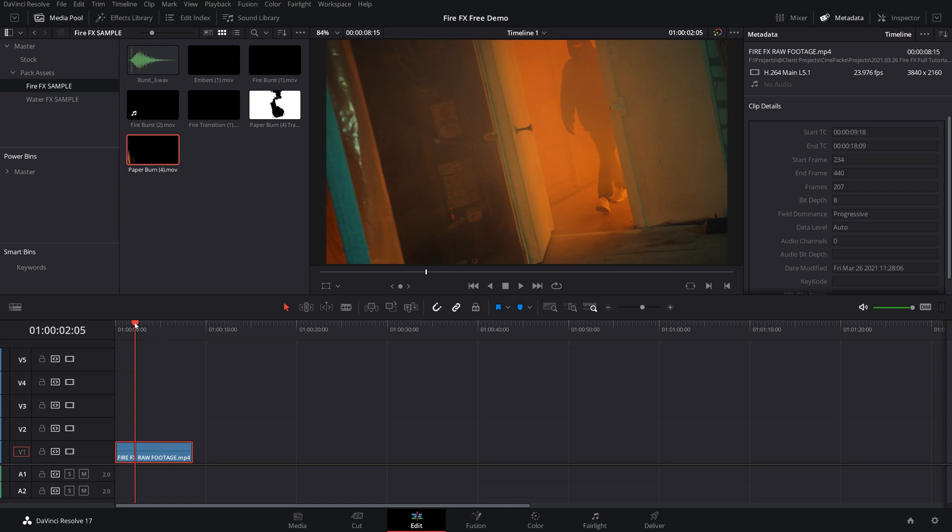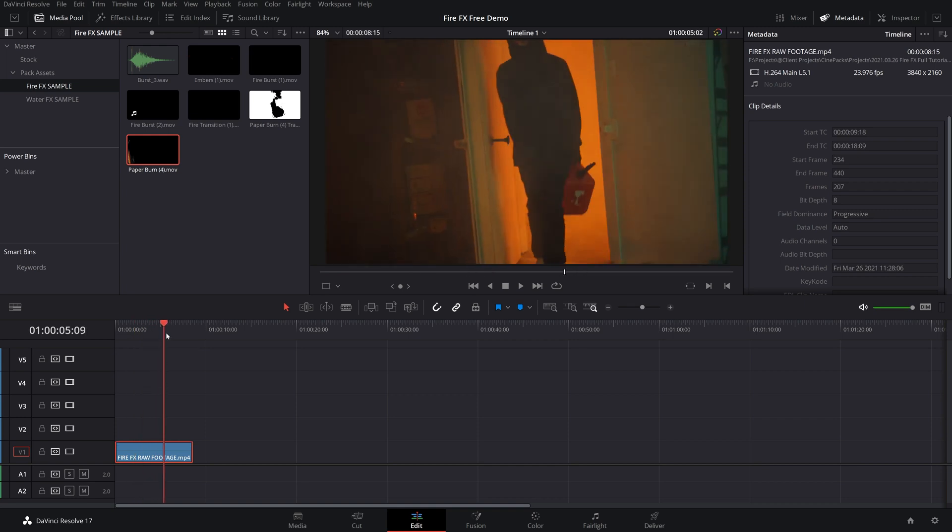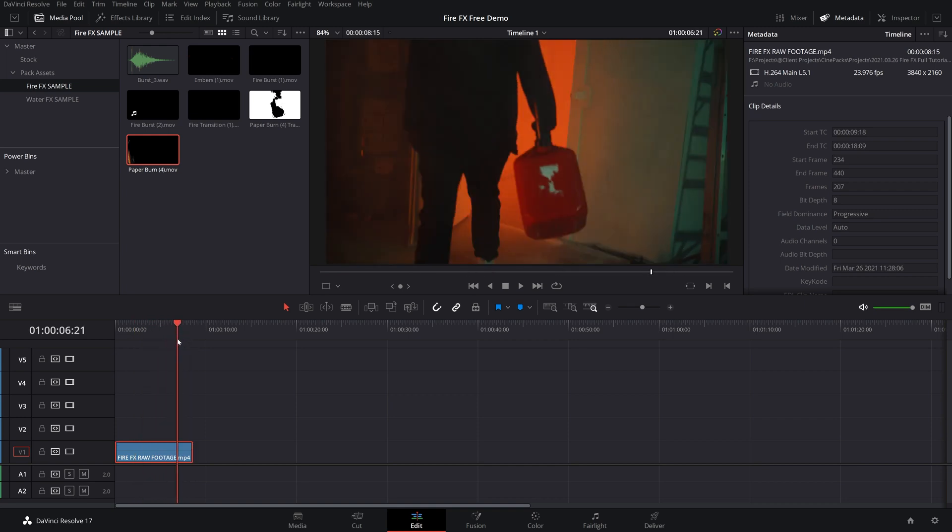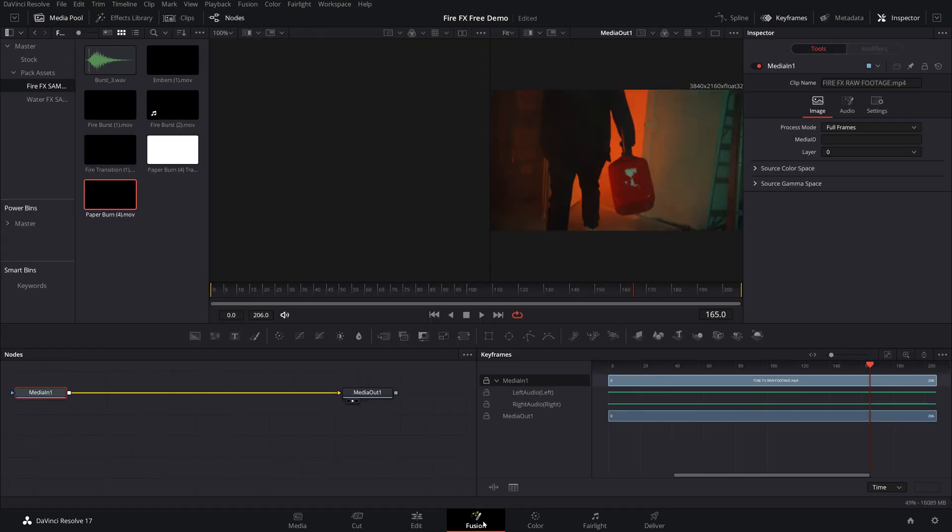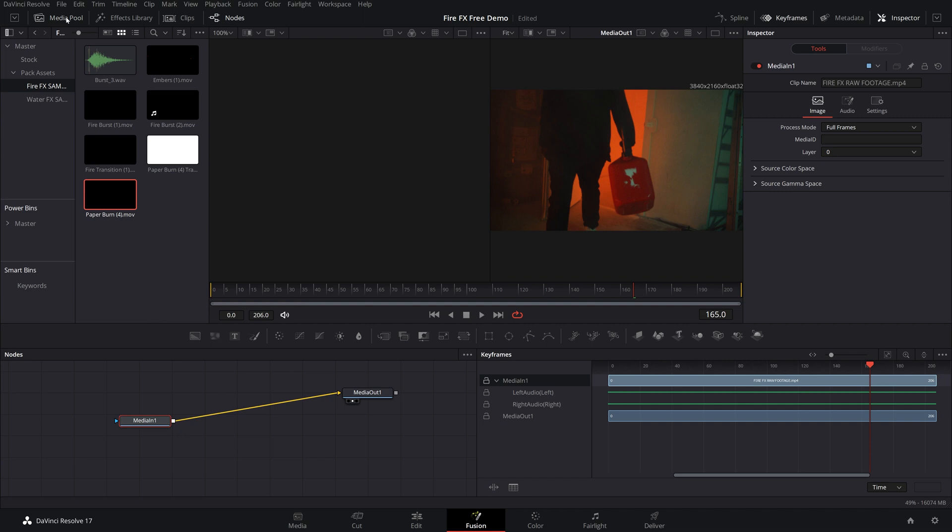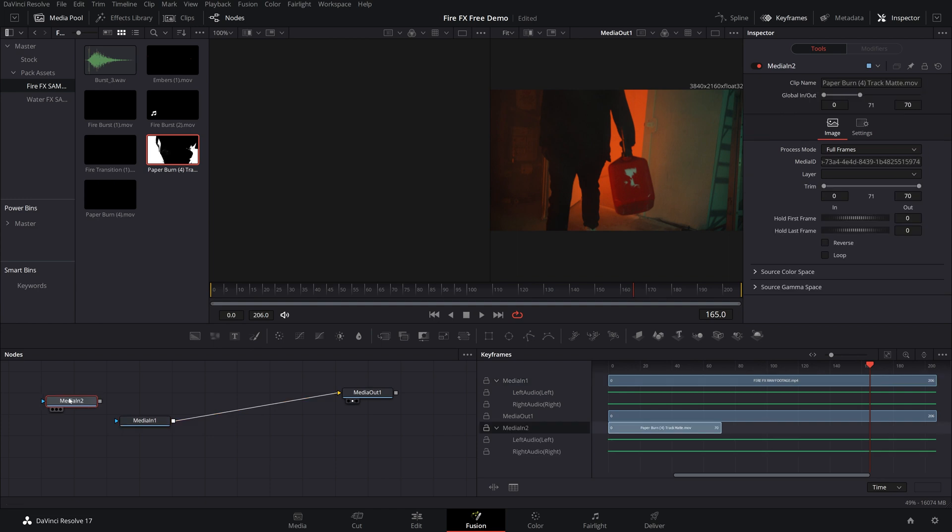So go ahead and find your clip that you want to apply this effect to, and we're going to take it into fusion. Once you have fusion opened up here, the first thing you're going to do is open up your media pool and find the mask version, which is the black and white one, and drag that on in.